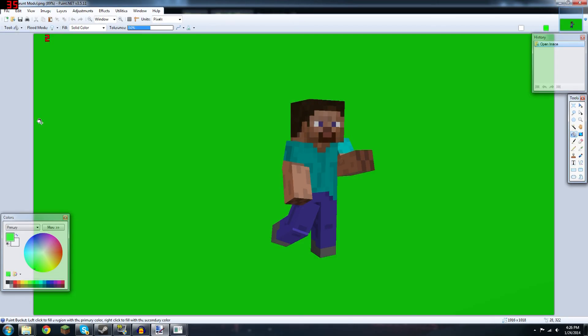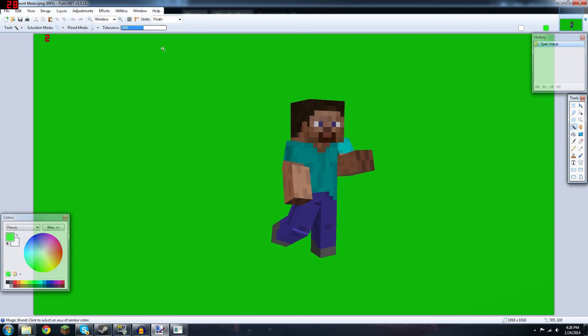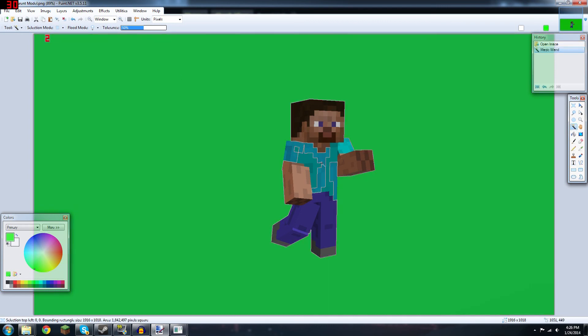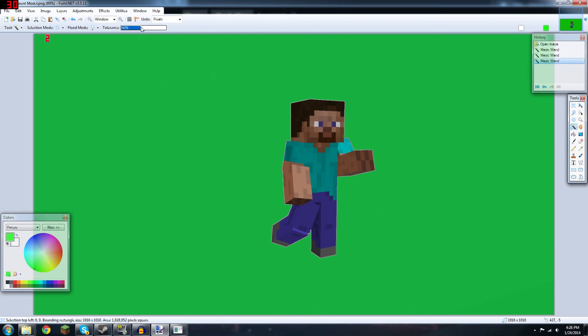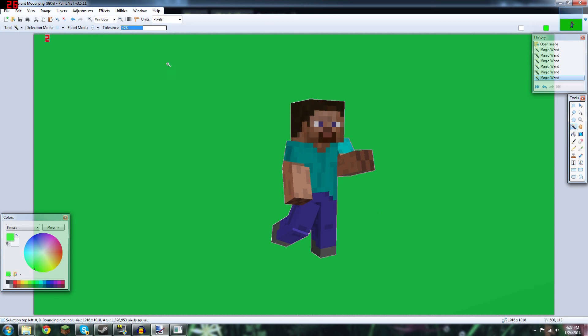Alright, we're back in Paint.NET, and don't worry about that too, that's just from Fraps, you probably won't have that in there. What you're going to want to do is hit the magic wand key, and put the tolerance to about 50%, and click. And now, as we can see, the selection overlaps part of Steve's body, we do not want that. You can go ahead and turn the tolerance down, and keep turning it down until you get all the green, and then keep turning it up until you don't get any of Steve's body, because we want to get rid of all the green.